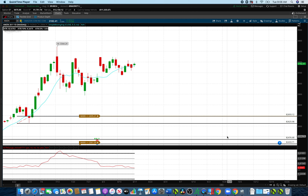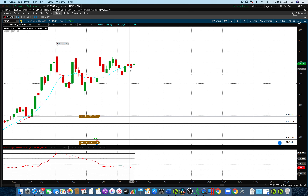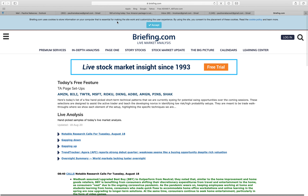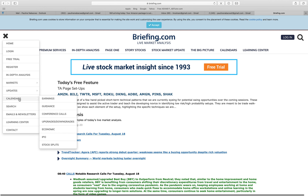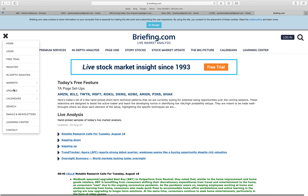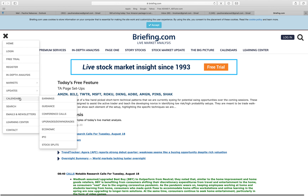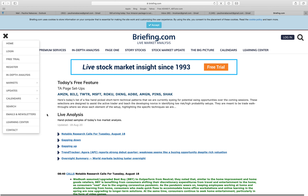Today we're looking at how to use briefing.com to find trades for swing trading, day trading, and sometimes long-term trading depending on how the charts look. The first thing is to go to the website, type in briefing.com. We take advantage of the upgrades and downgrades ideas given by this website — go to the burger menu, scroll down to calendars, and find upgrades and downgrades.